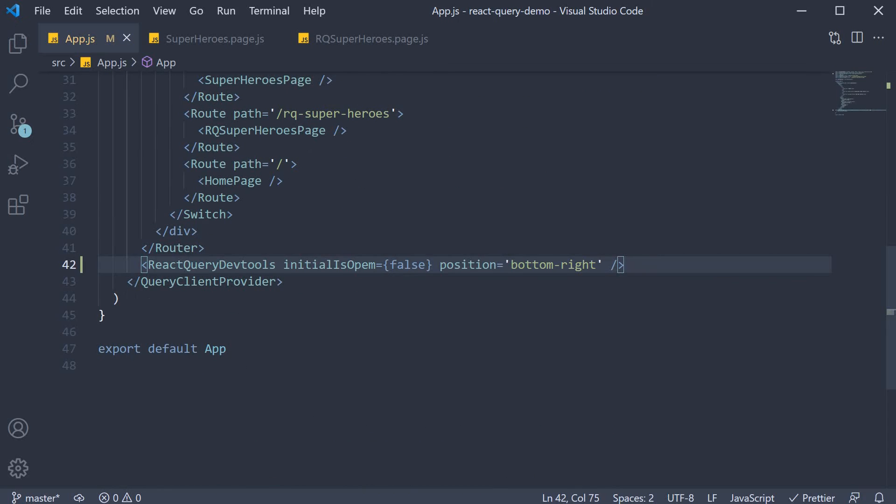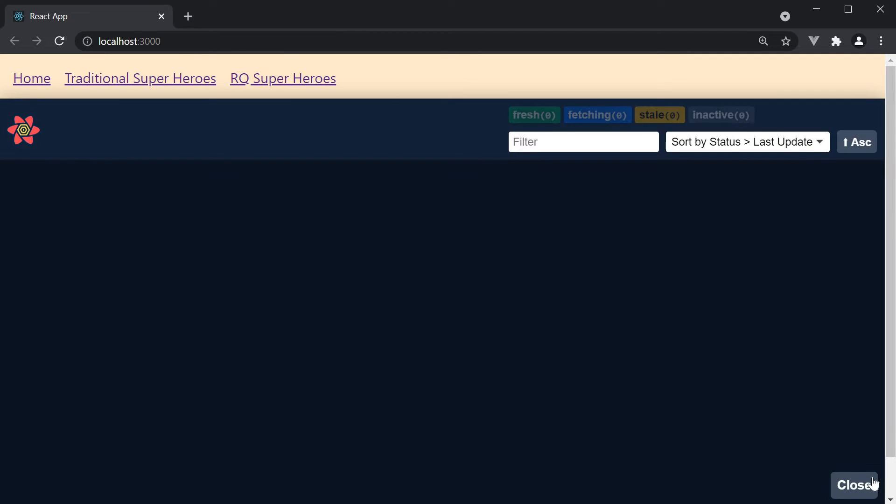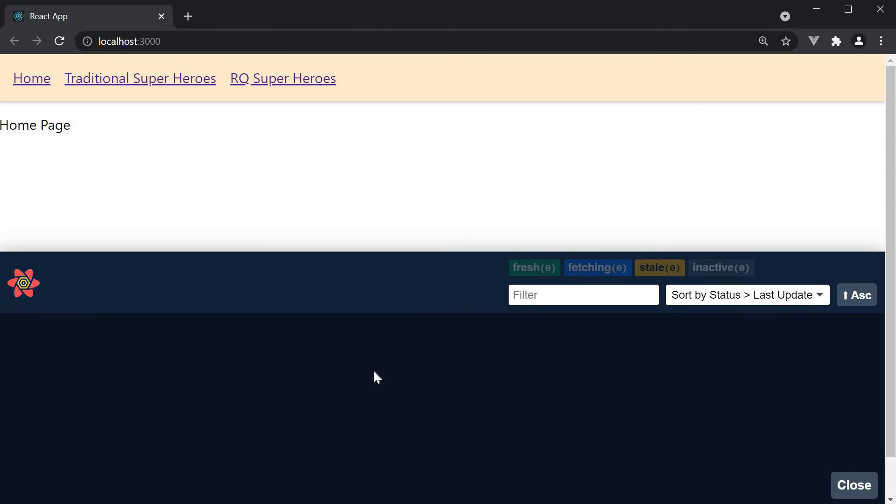If we now go back to the browser, we should see a floating action button placed at the bottom right of our screen. If I click on the button, the dev tools panel opens. The panel is empty to begin with.